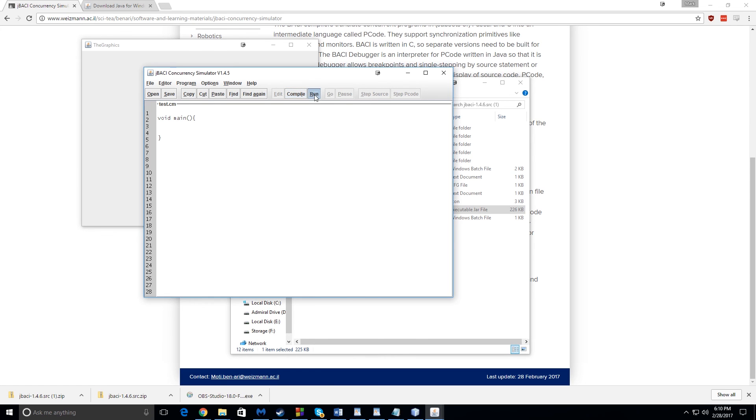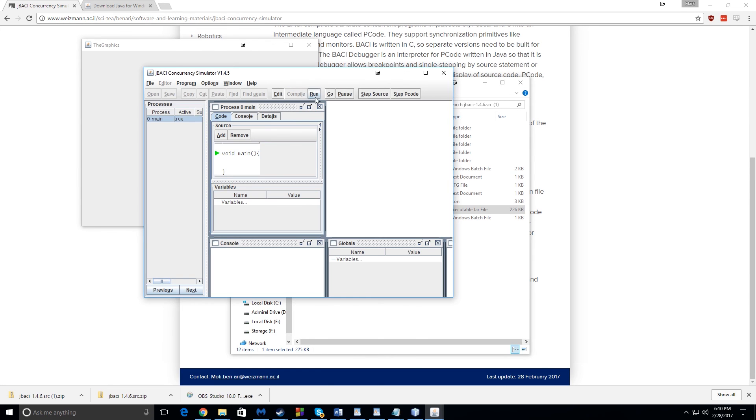And then you would go to run. And you hit run a second time. And then you push go. And of course, nothing's going to happen here because I haven't written any code. But that's how you can test your program once you've written it. Alrighty, guys. I hope this helped. And I hope you have a good night.